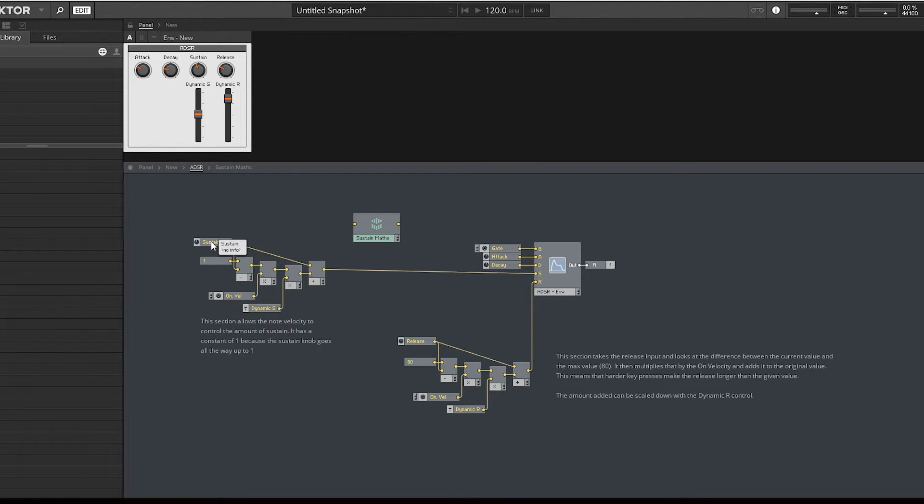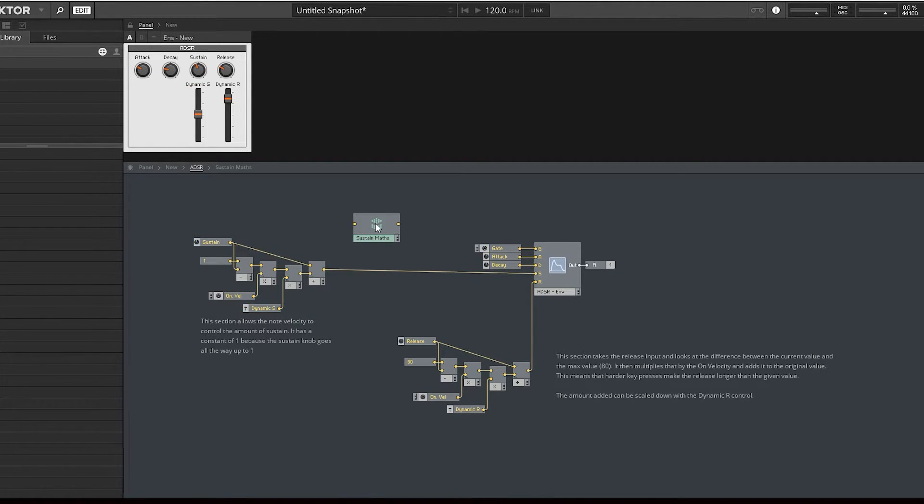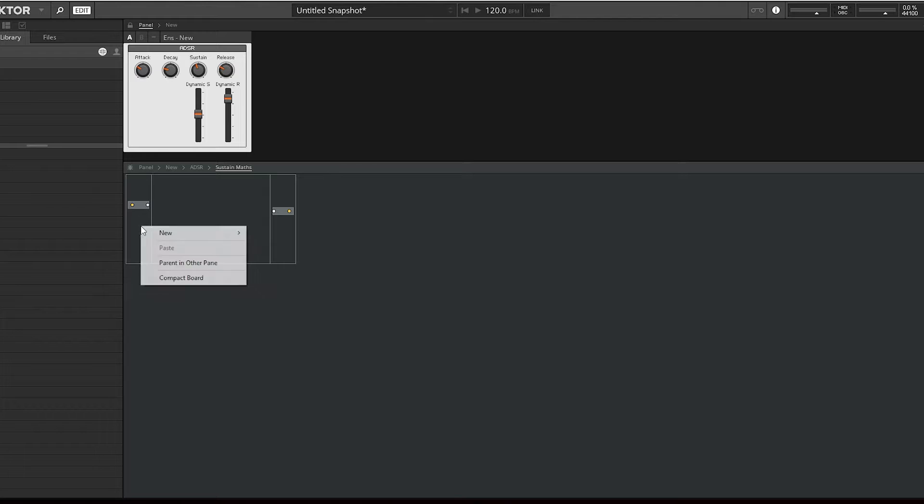What inputs do we need for this? We've got a sustain knob, the on velocity, and dynamic sustain. I'll just create two other inputs.